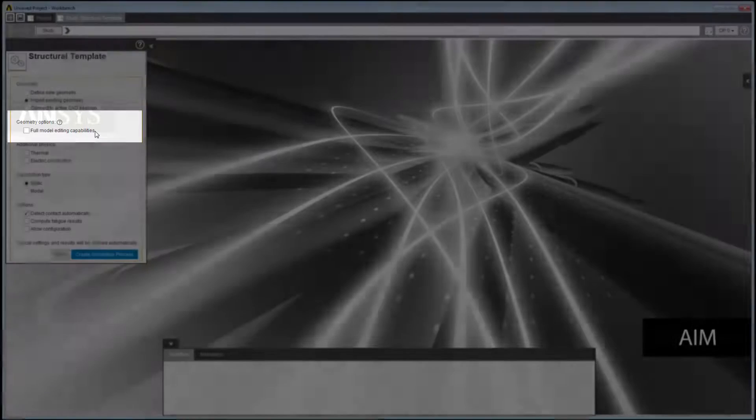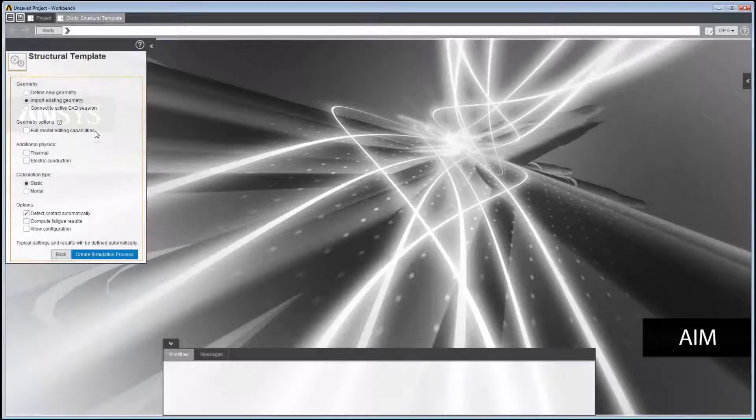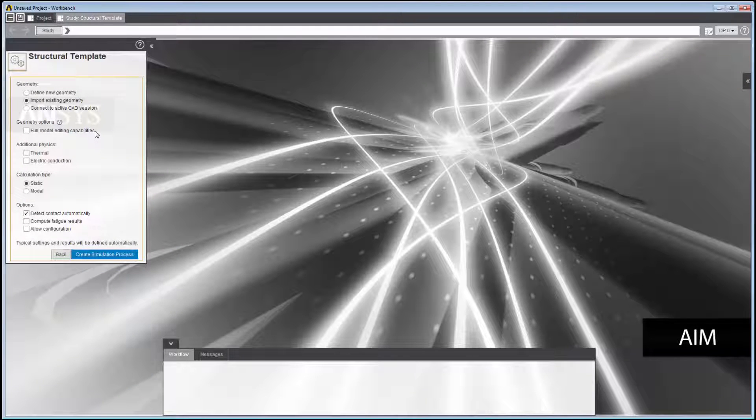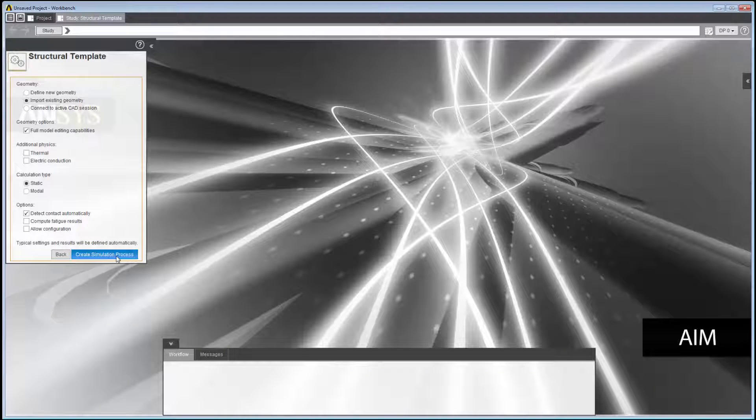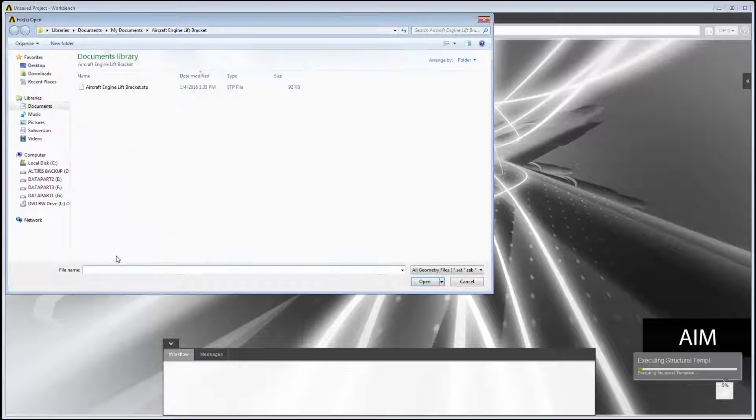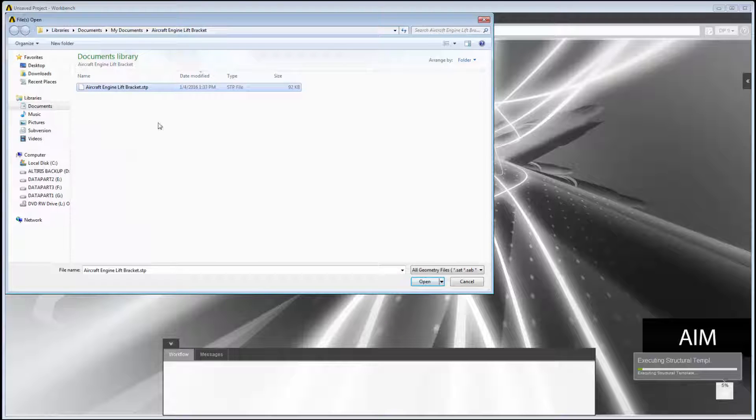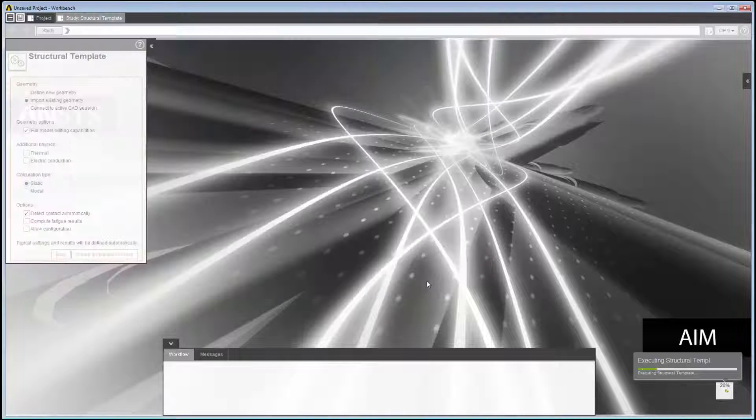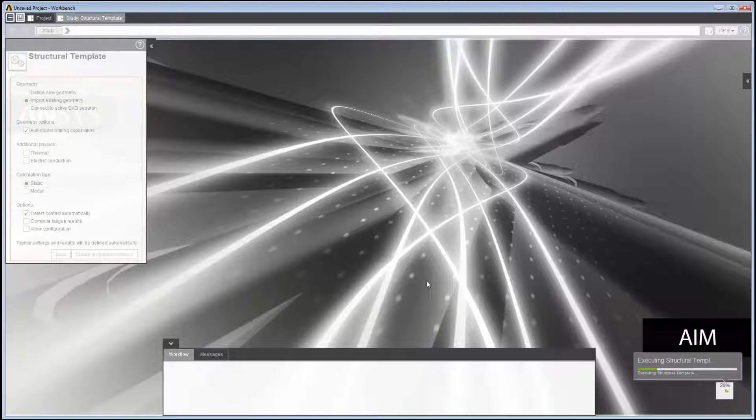This enables you to edit the geometry that you import to prepare it for simulation. If you do not enable this option, you can prepare it in ANSYS SpaceClaim Direct Modeler or your CAD system. In this example, we import a step file representing the bracket.